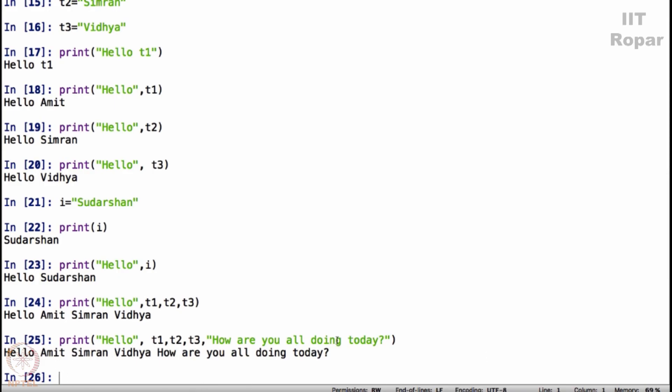See programming is all about this. If I now realize that T1 is Amit, but Amit said sir please display my full name, my full name is Amit Verma, then I will say T1 is equal to Amit underscore Verma.